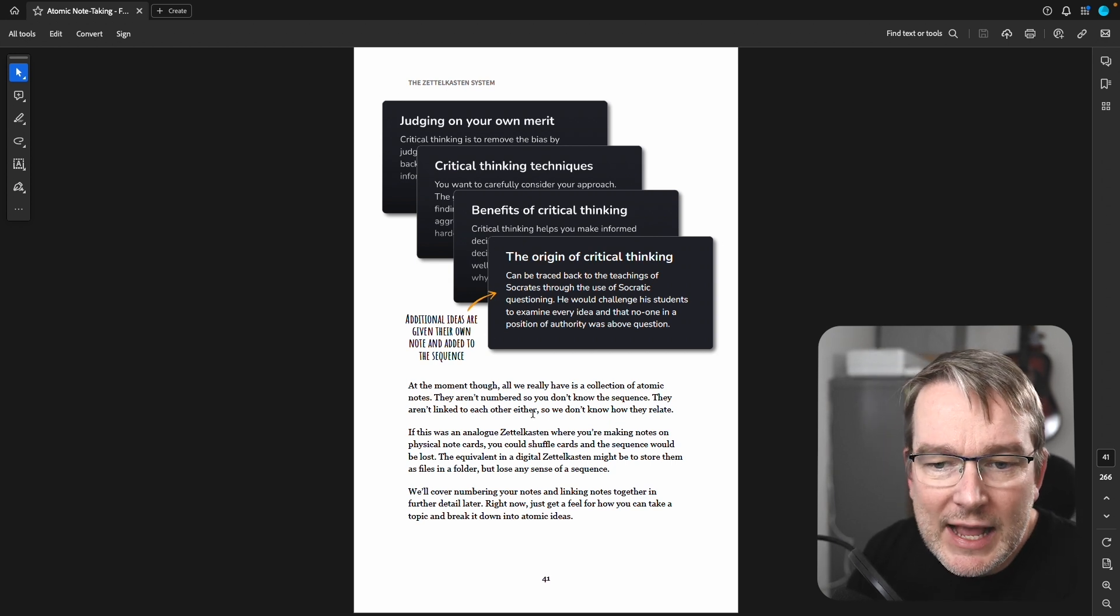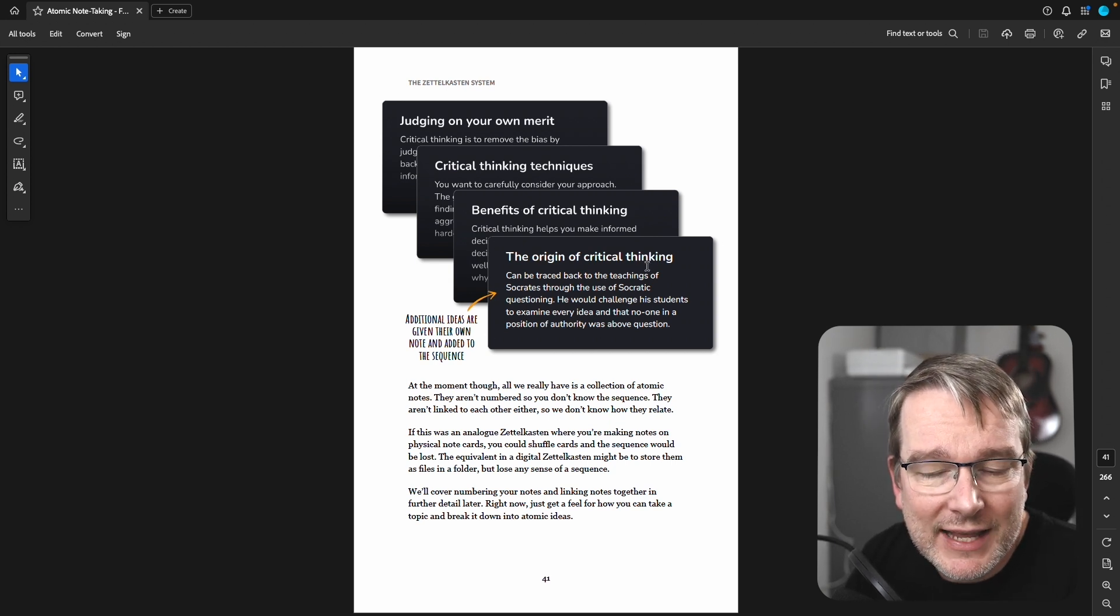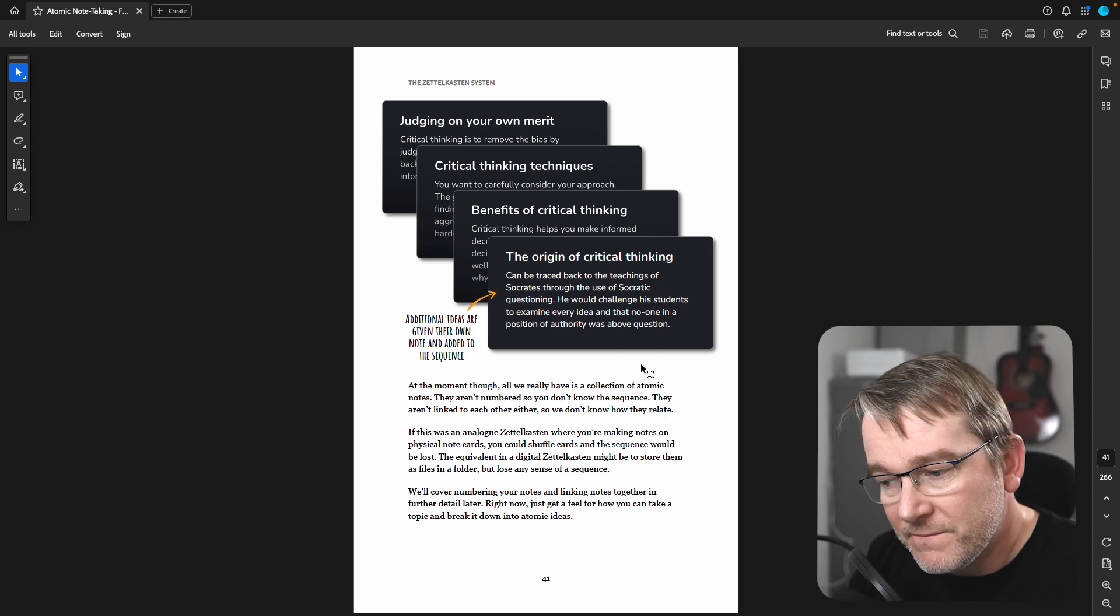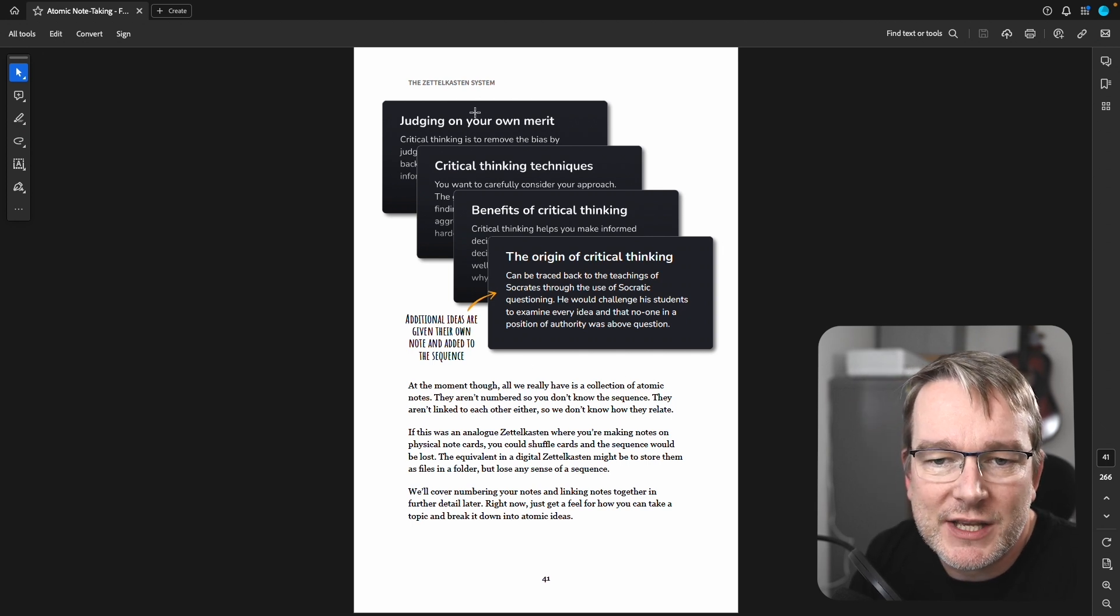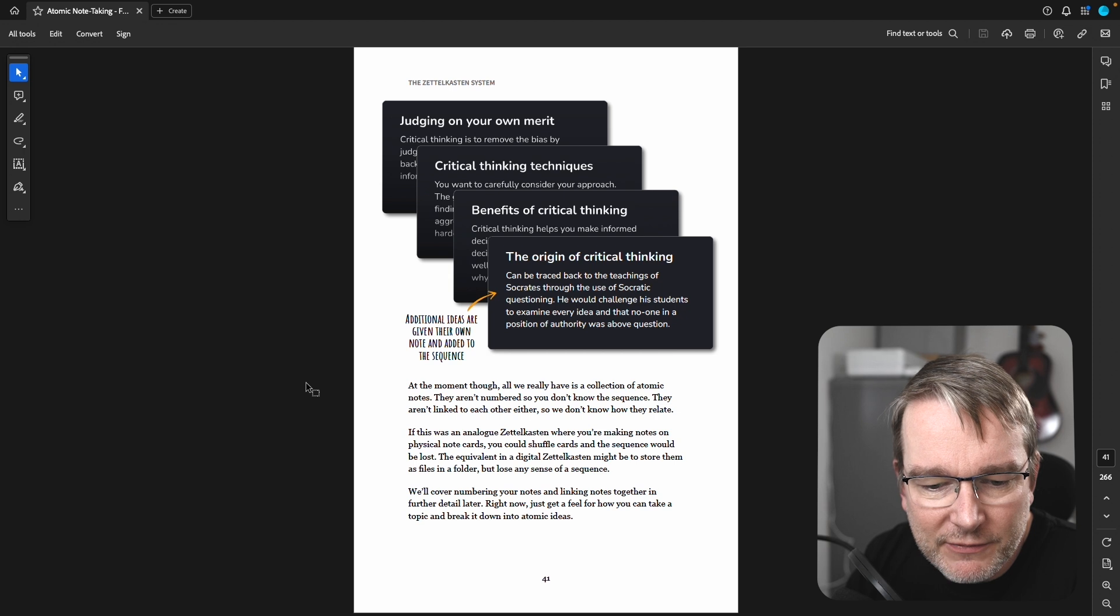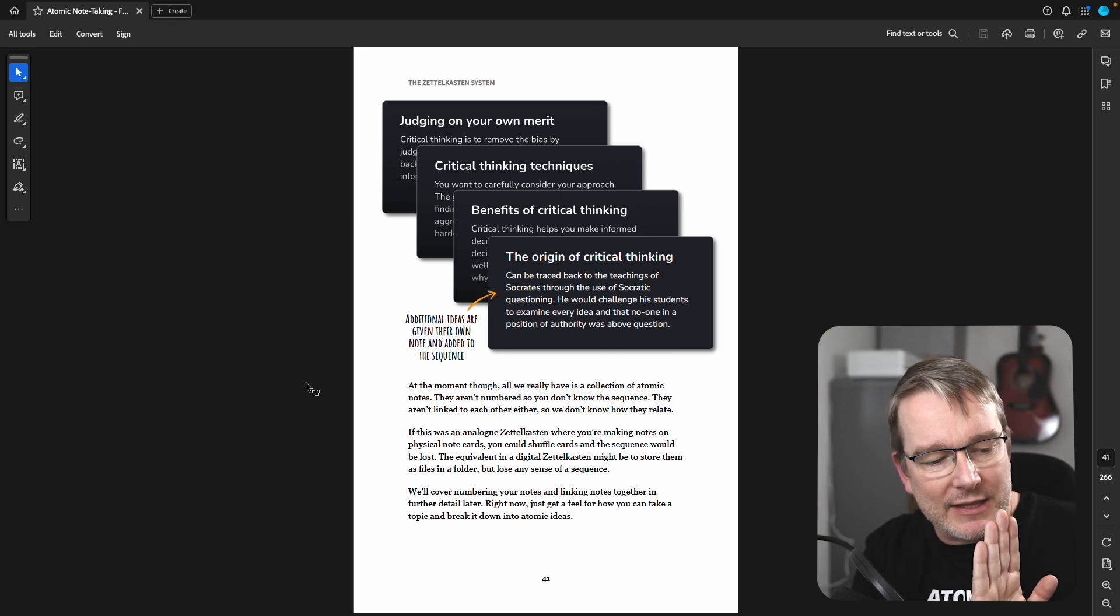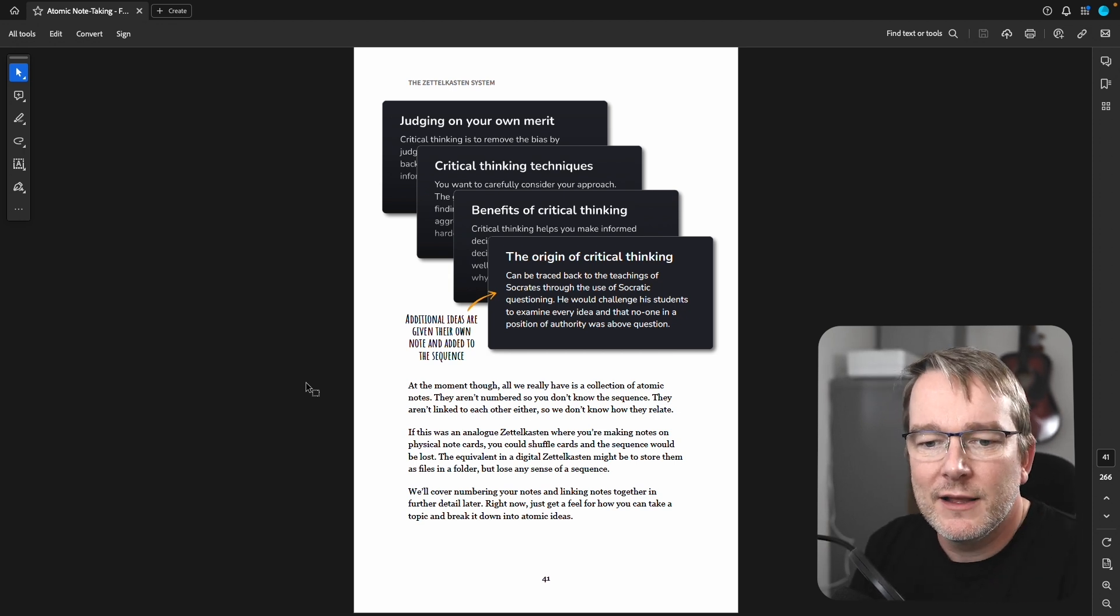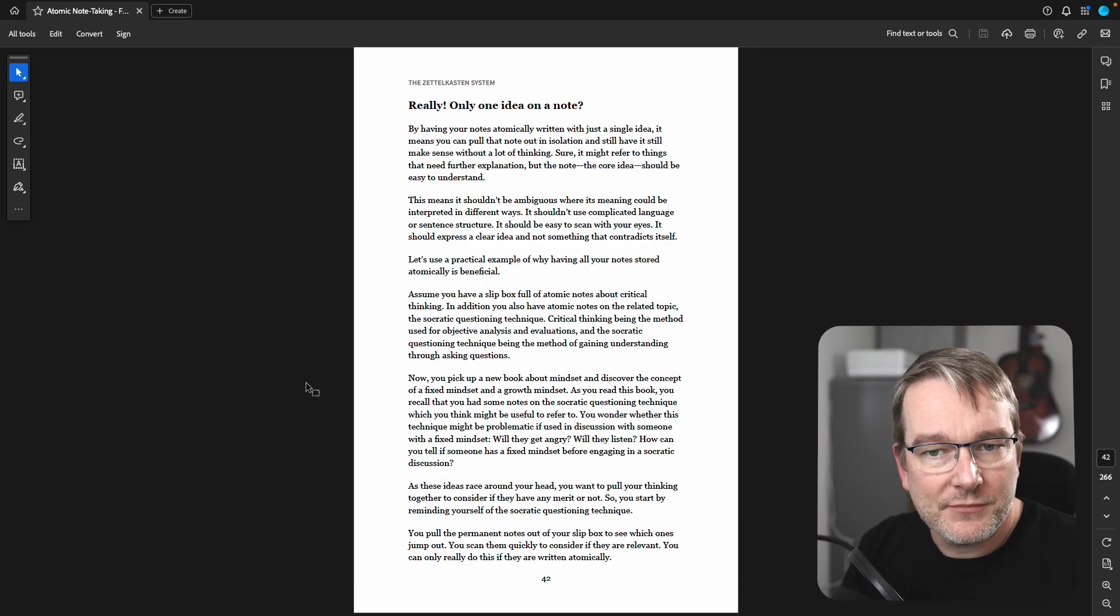So if this was an analog Zettelkasten, so analog being a physical one, you could imagine each of these being their own index notes, which is absolutely fine. And then you would put them together, stack them together and put them in your filing system.